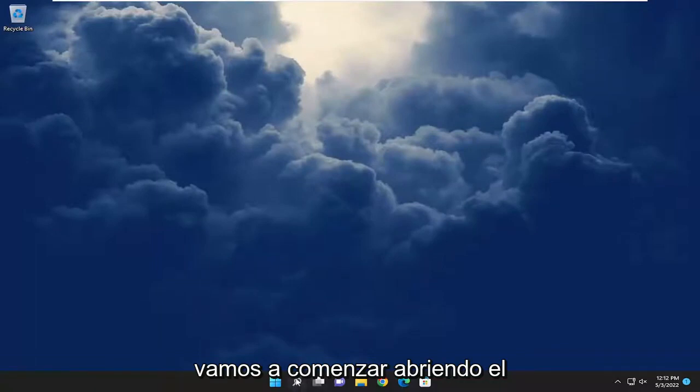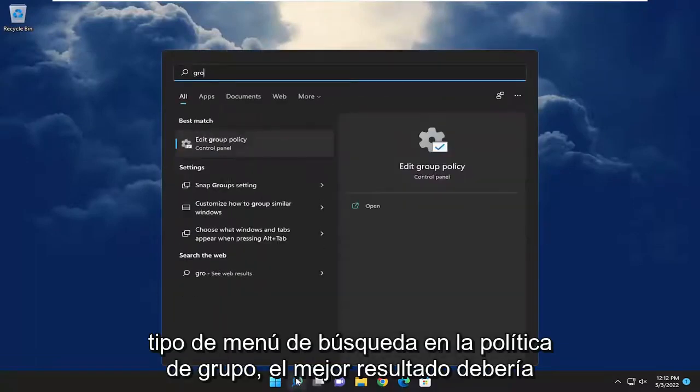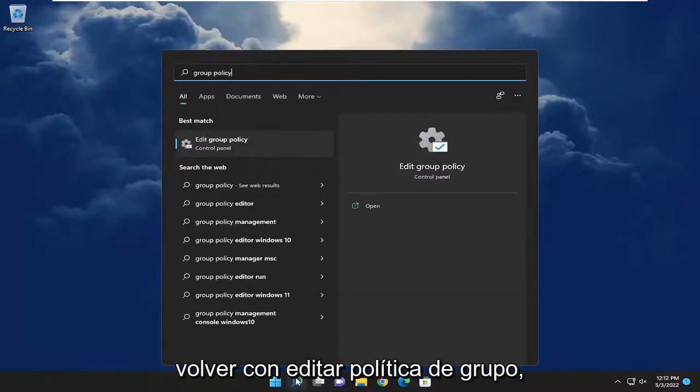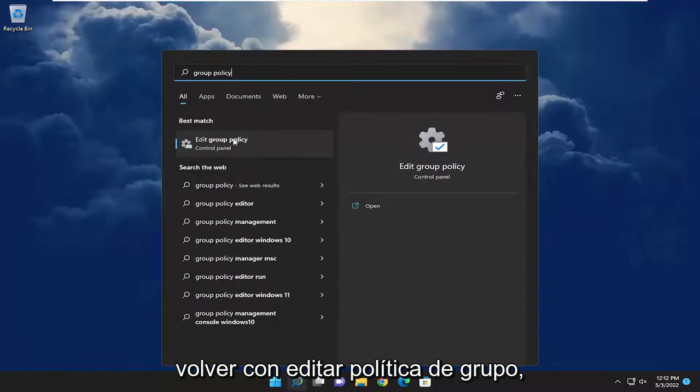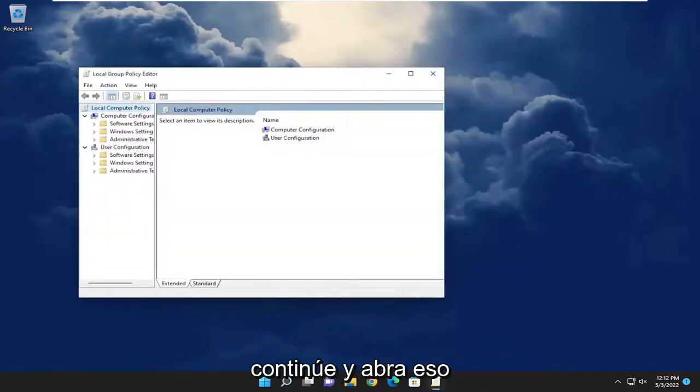So we're going to start off by opening up the search menu. Type in Group Policy. The best result should come back with Edit Group Policy — go ahead and open that up.